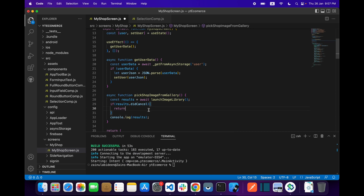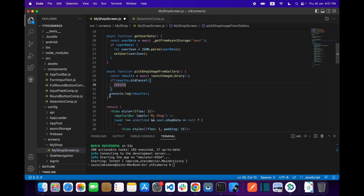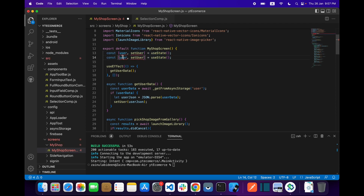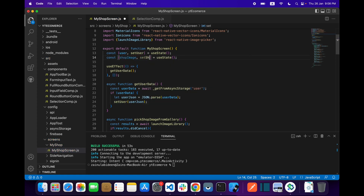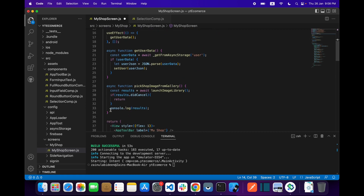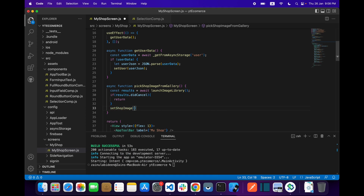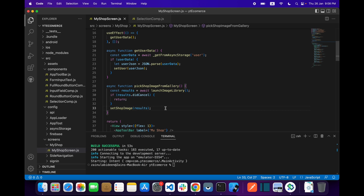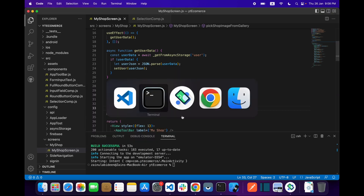I have to type: if result.isCancel then we have to return — just do nothing and return. If you get the result, let's create a useState for our image. Let's say shopImage and setShopImage. What we have to do is call setShopImage with the result. That's it guys, now save it.